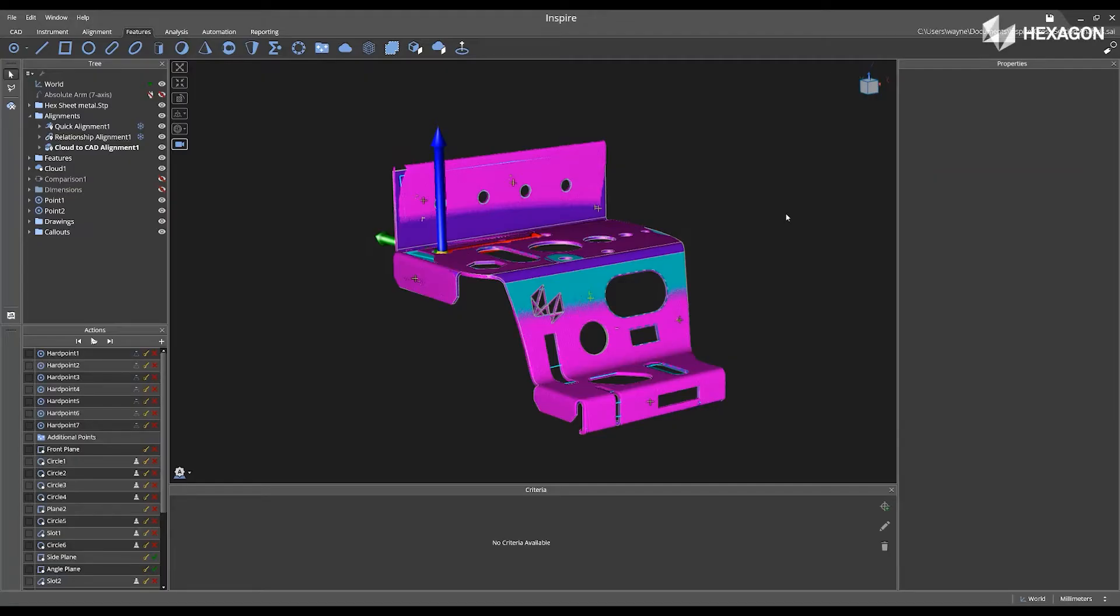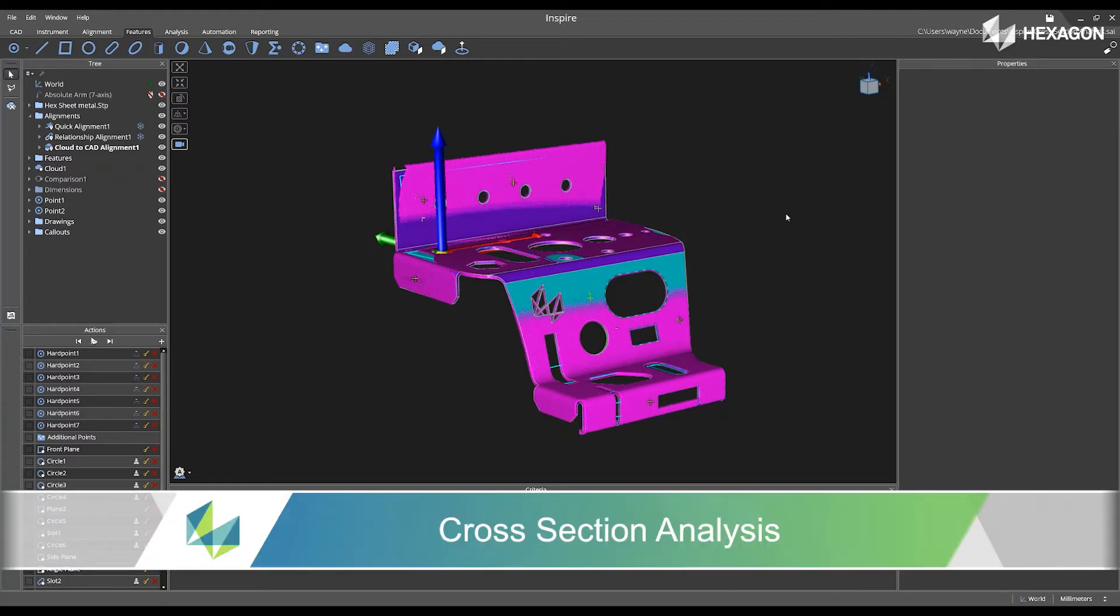Hi, Hexagon, and welcome to this Inspire training video. Today we are going to discuss cross-section analysis.